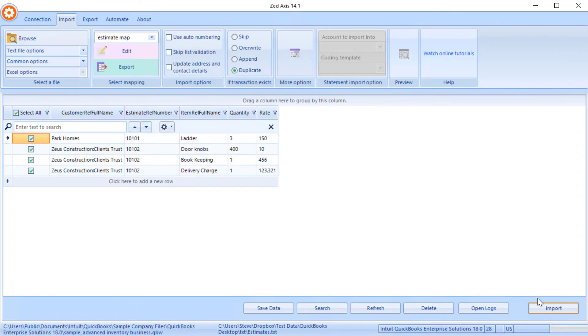So in summary, that's how you can use Z-Axis to upload estimates from text, Excel, or IIF files directly into QuickBooks Desktop.